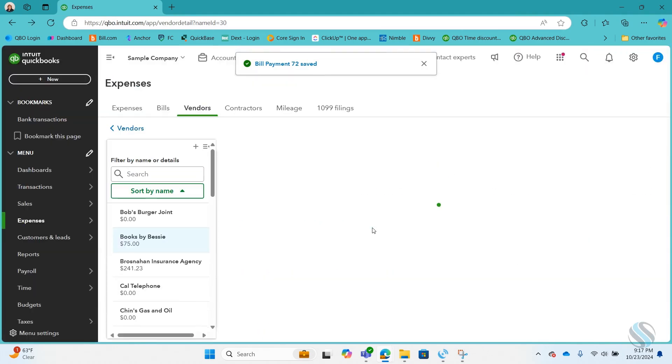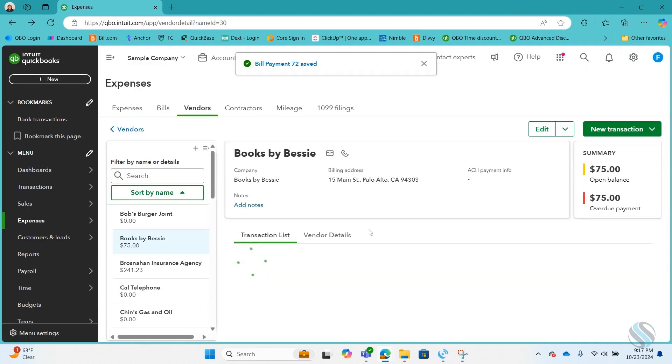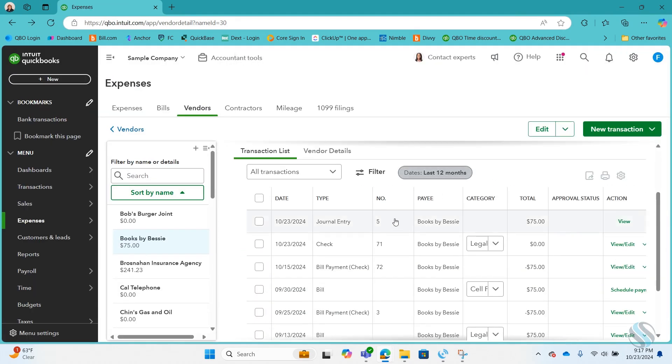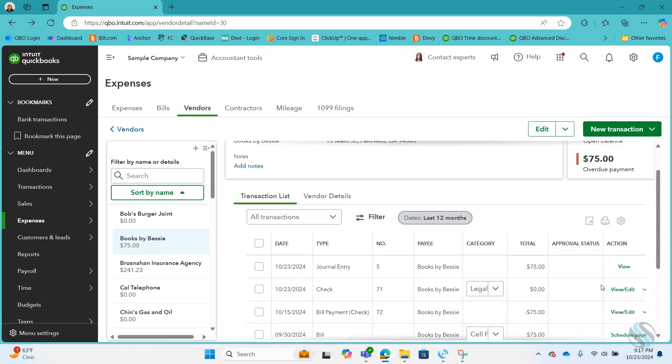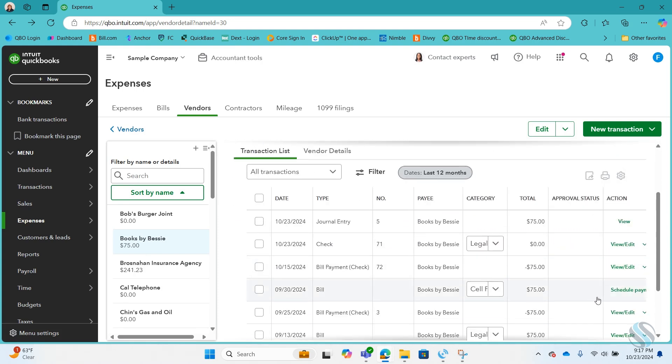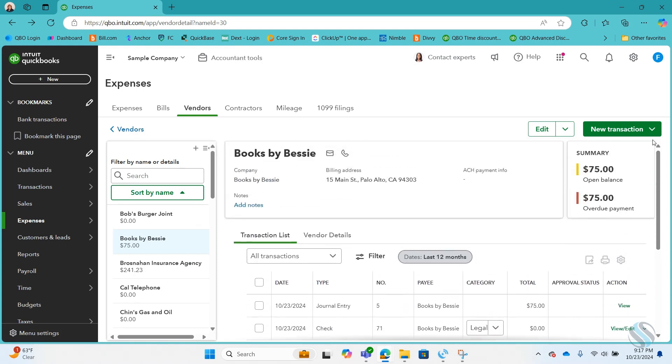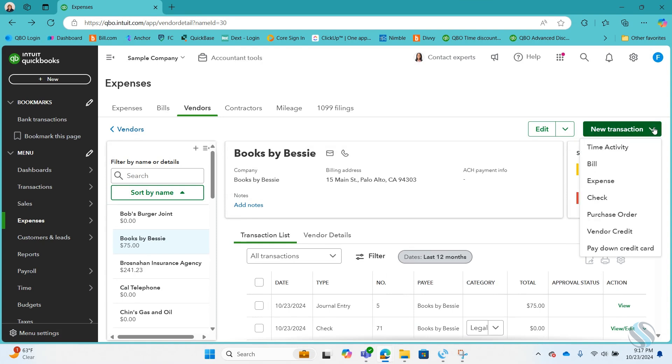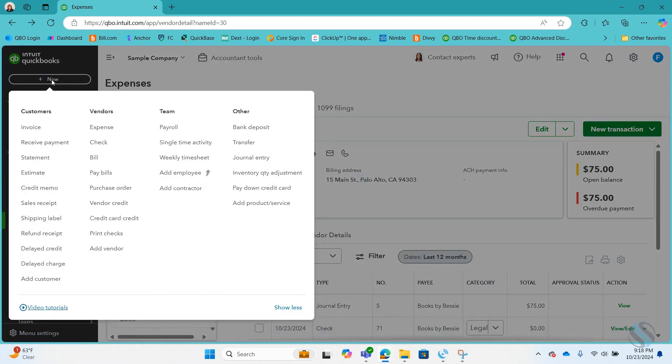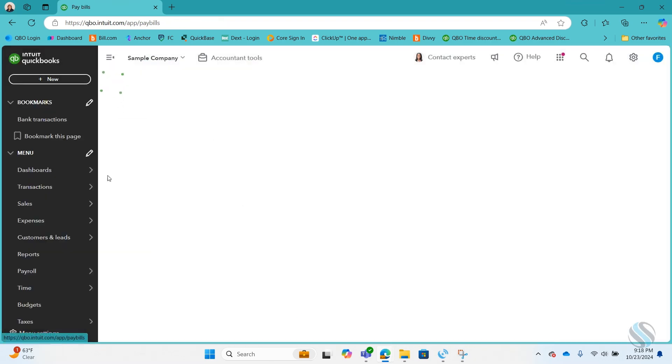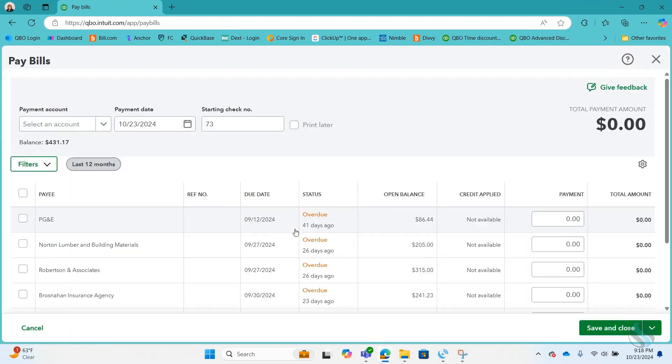And that then leaves the bill to schedule the payment for again. Or if we go up here and go to your Plus New and go to Pay Bills, it then appears there again.